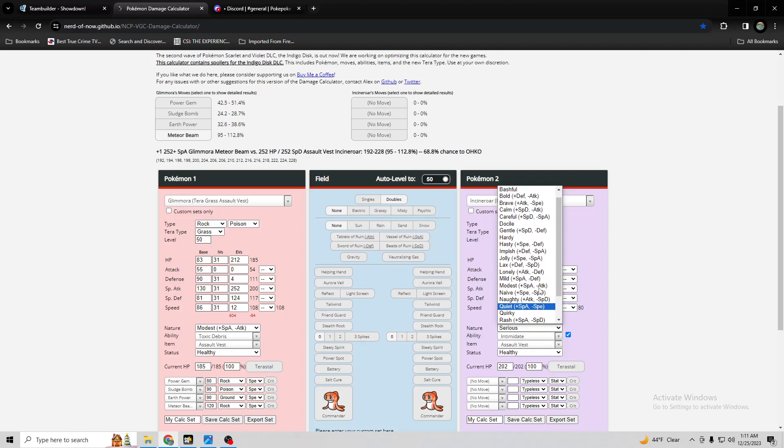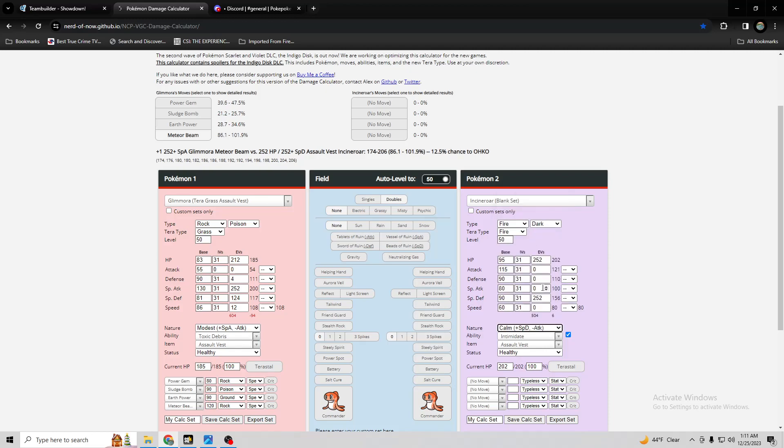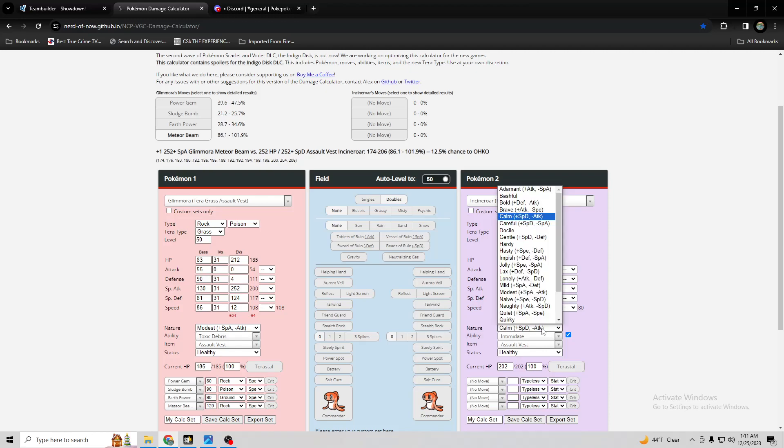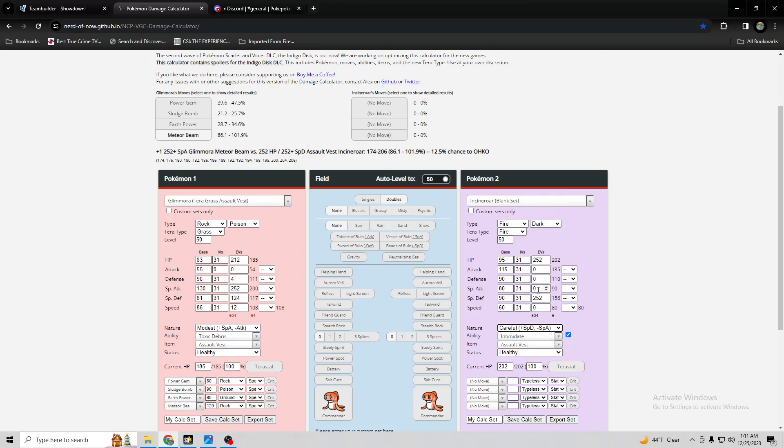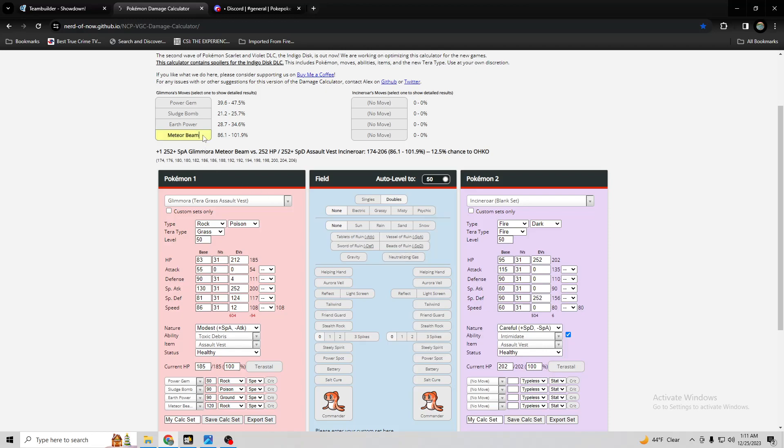So you would need like calm, not calm, careful nature. And wow, it can still, look, it can still knock it out possibly one-eighth of the time or more actually with a crit chance.